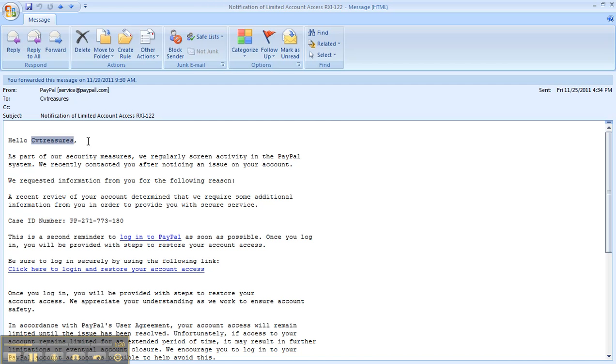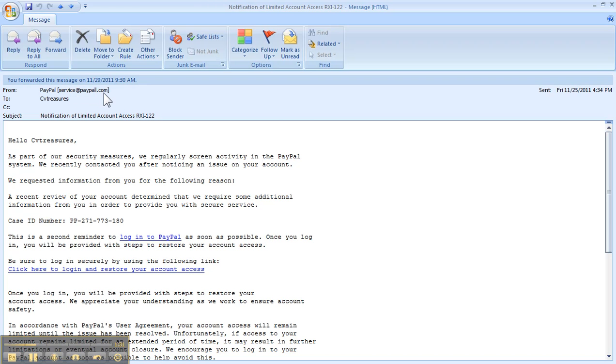It says CV Treasures. That's my website address. The next thing I look at is, who is it from? And up here, it says it's from PayPal, and then it says service at PayPal.com. But if you look closely, look at the spelling of PayPal. They actually misspelled it and added two L's instead of one. So now there's two red flags.